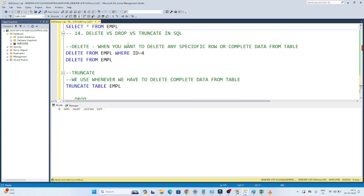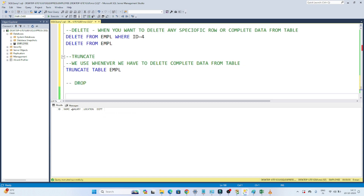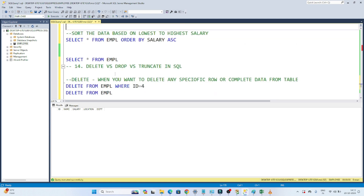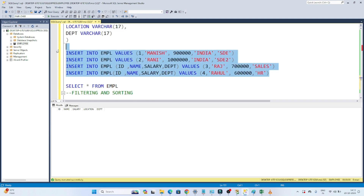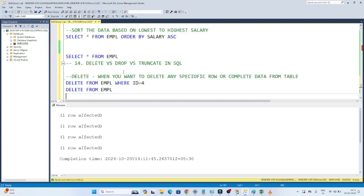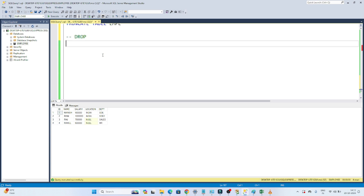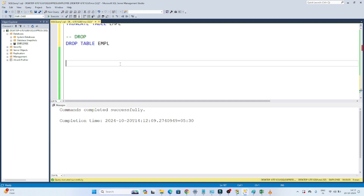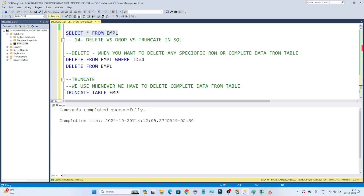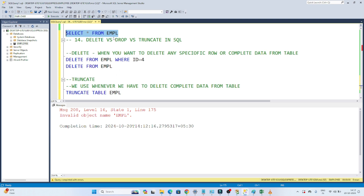As of now, the table is still available. If I run SELECT * FROM empl, data is not available because we performed a TRUNCATE, but the structure still exists — ID, name, salary, location, and department. When you use DROP, the data as well as the table will also be deleted. I'll insert some rows and then perform DROP. After inserting rows and confirming the data is available, I run: DROP TABLE empl. If I execute this, command completed successfully. Now SELECT * FROM empl shows: invalid object name EMPL — because the whole table got deleted. We no longer have any data or the table itself.